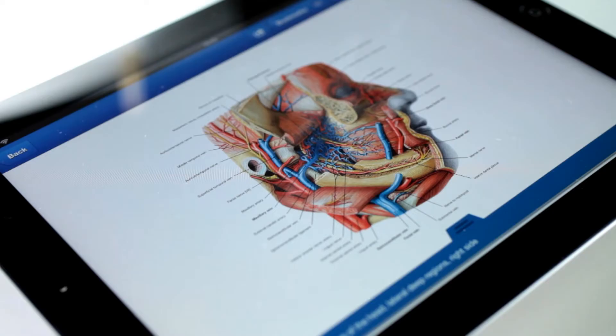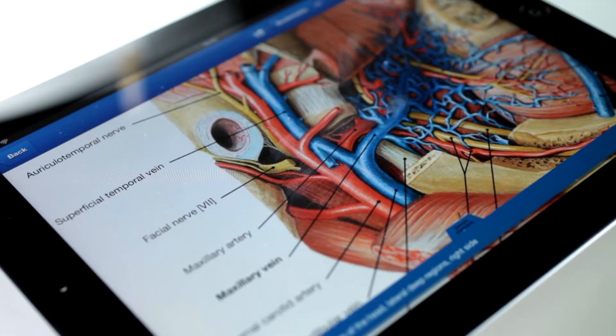Every detailed figure offers unmatchable image quality, with the ability to easily pinch to zoom and explore fine anatomical detail.